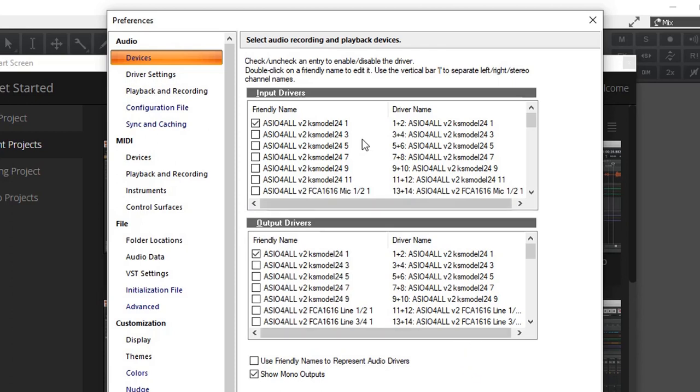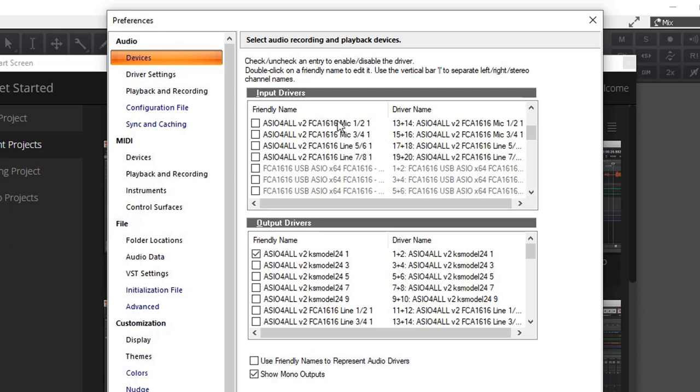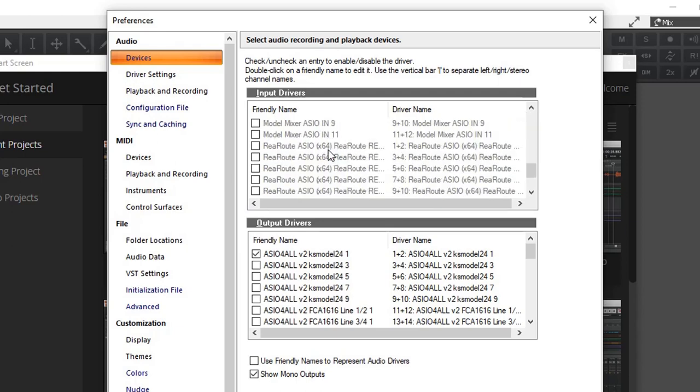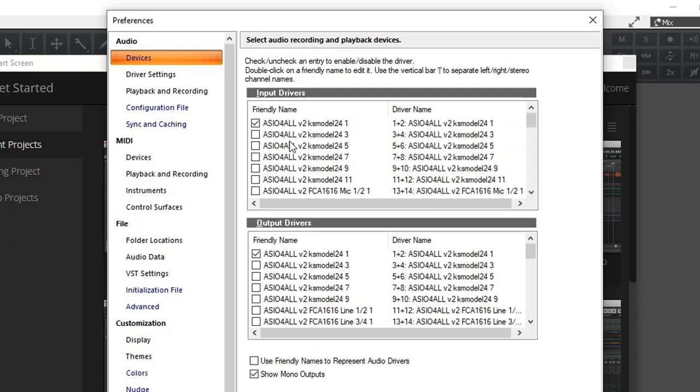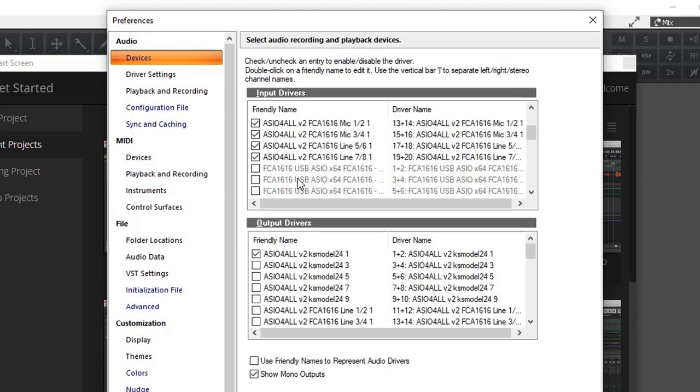And as you can see now, my ASIO4ALL changed into model 12 and the FCA 1616. And they're the only ones available at the moment. So now I can go ahead and select all of these available inputs, both from the model 12 and the FCA 1616. And the same goes with the outputs.